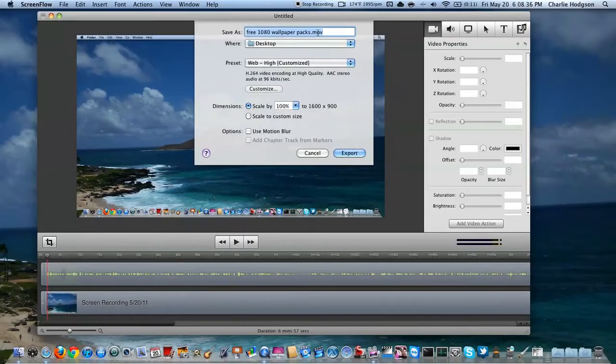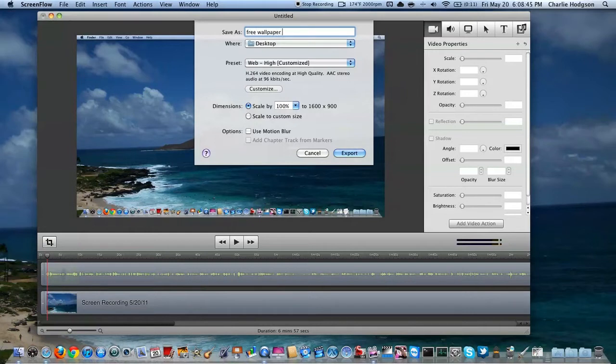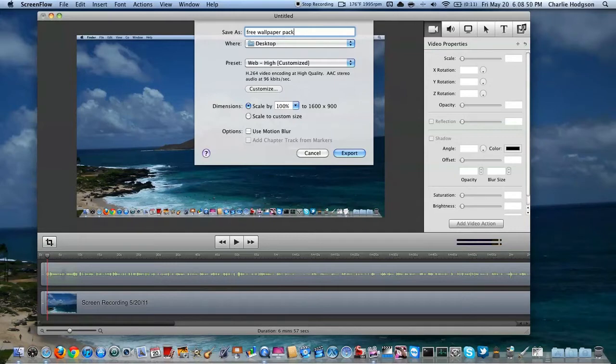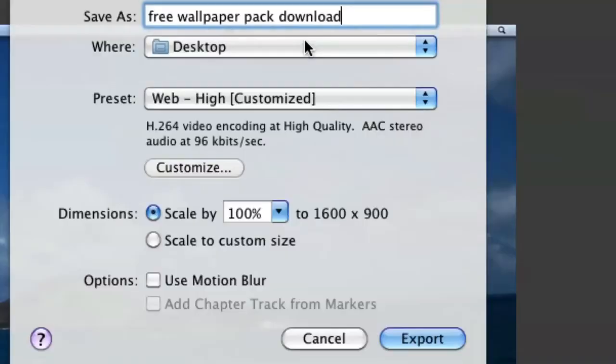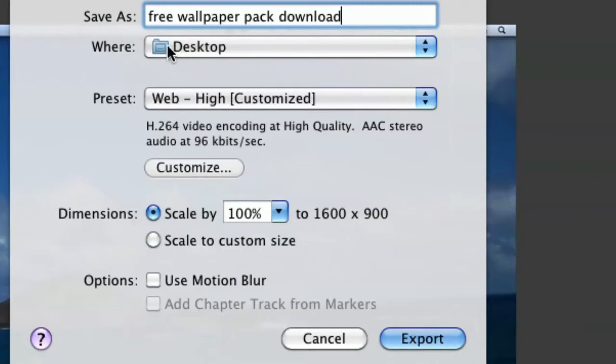Now I've already made all the settings, but I'm just going to go through them. First I'm going to name it Free Wallpaper Packs Download. Once I name it, I'm going to choose where I want it. I'm just going to put my desktop.